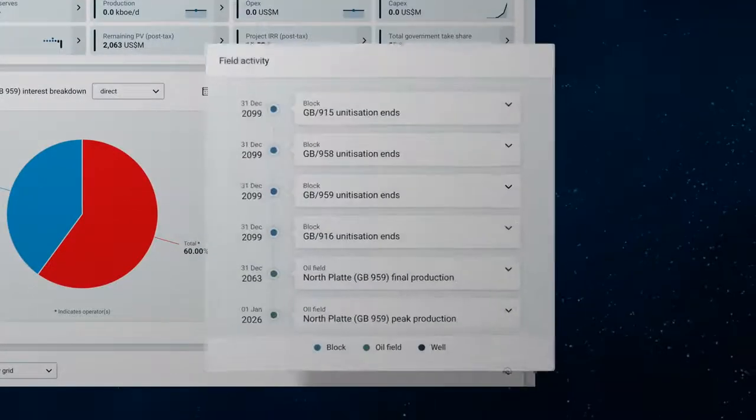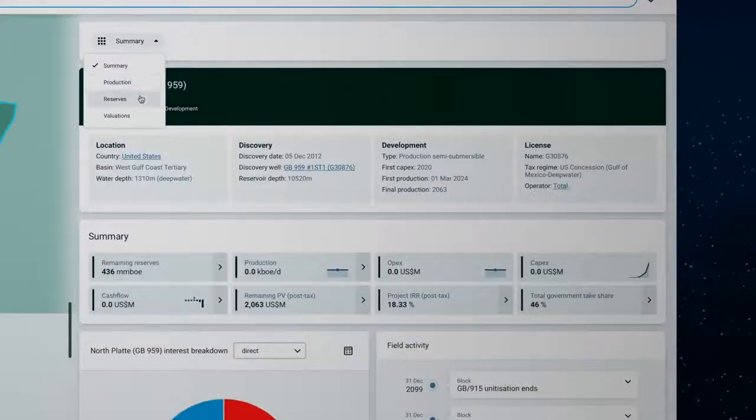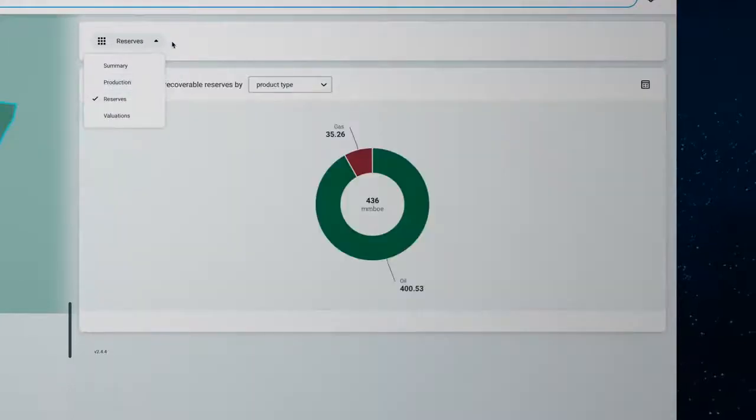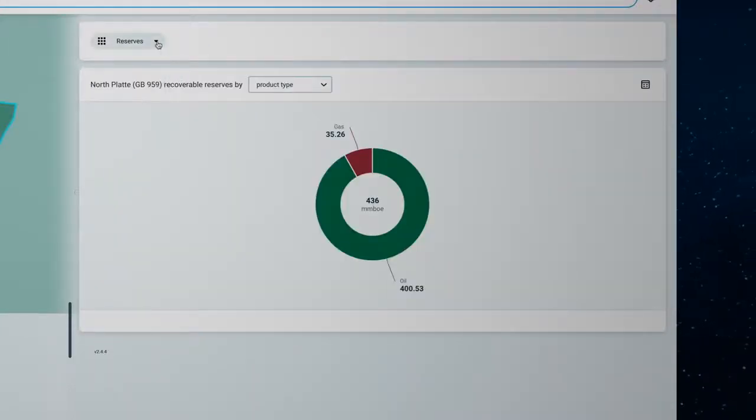You can also review recent field activity, assess the size of the field and view the split of reserves by oil and gas.